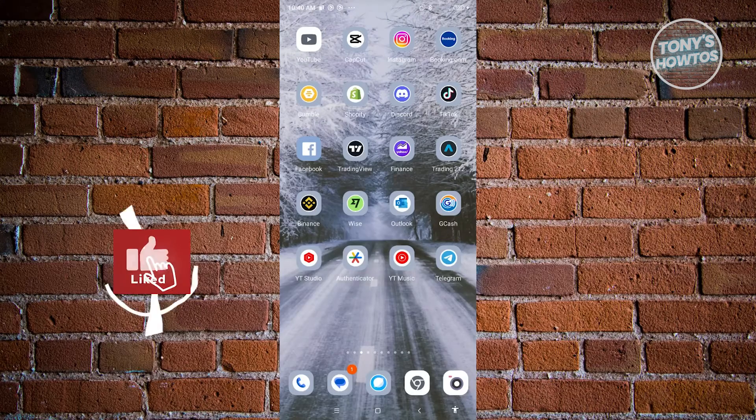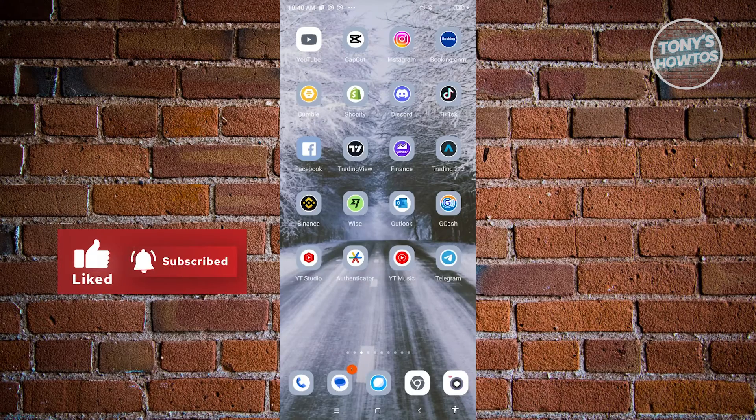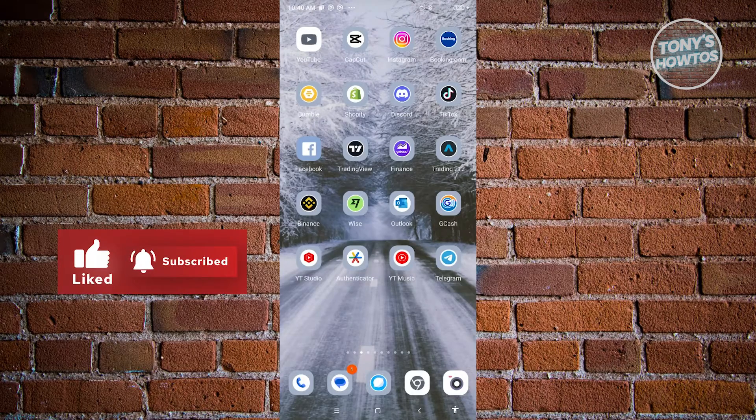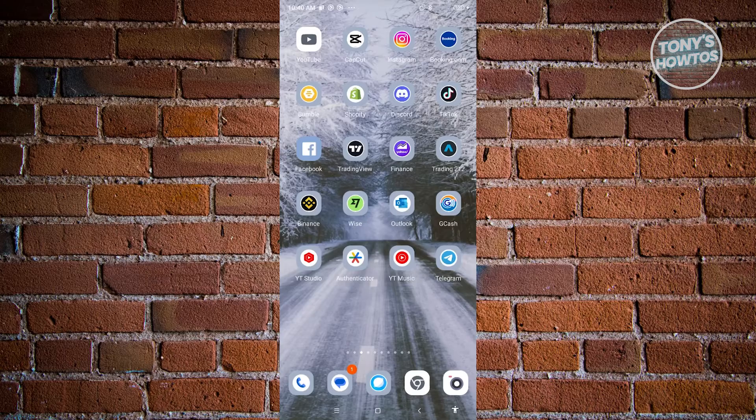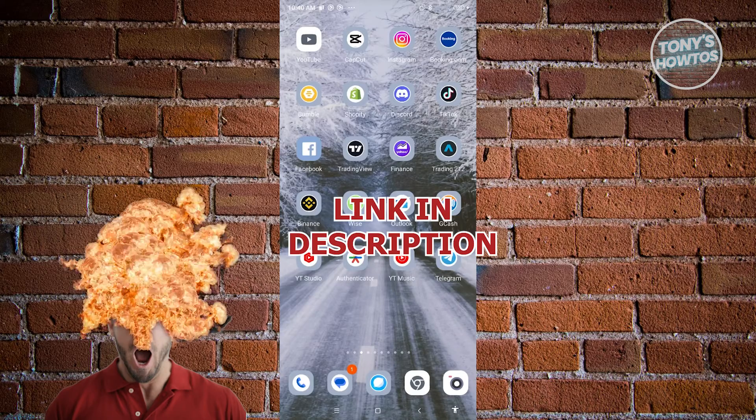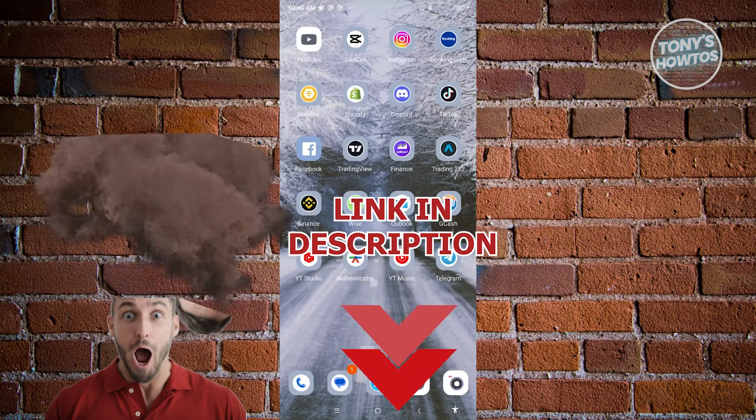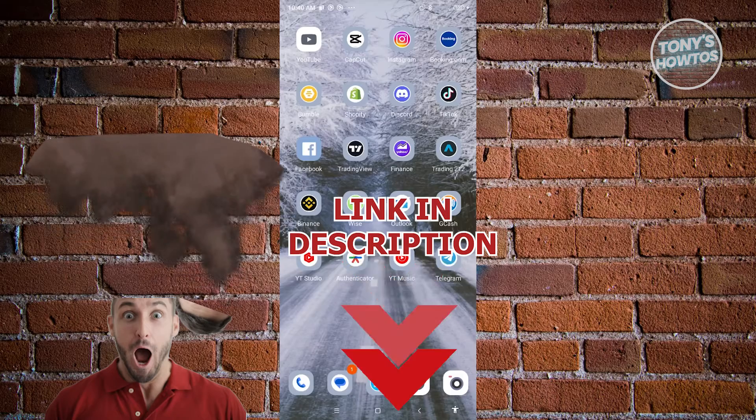Hey guys, welcome back to Tony's How To Use. In this video I'll be showing you how to delete Telegram downloaded videos. Before we start, hurry up and check out our data software just under this video. So let's get started.